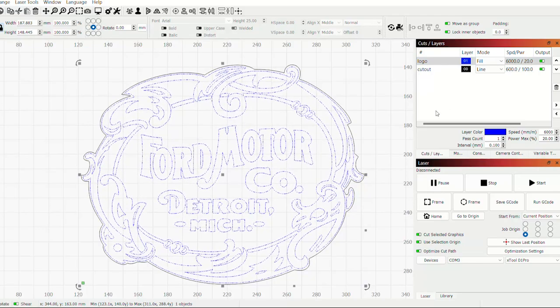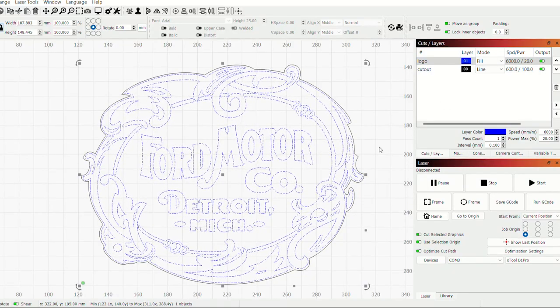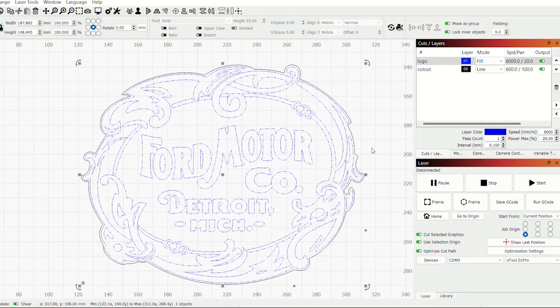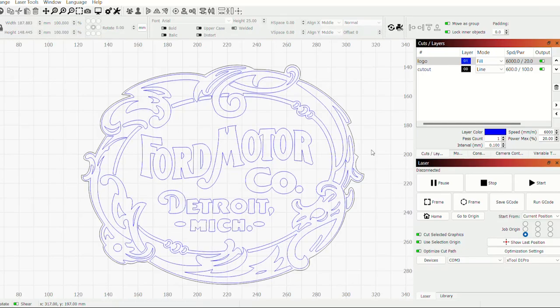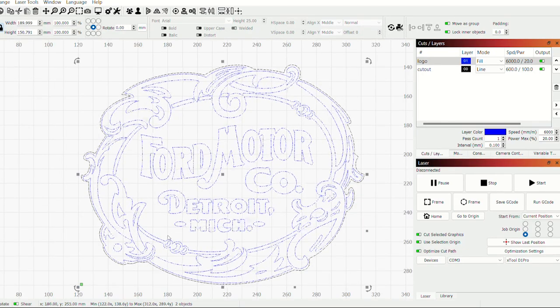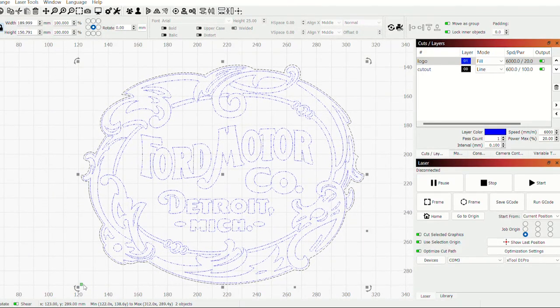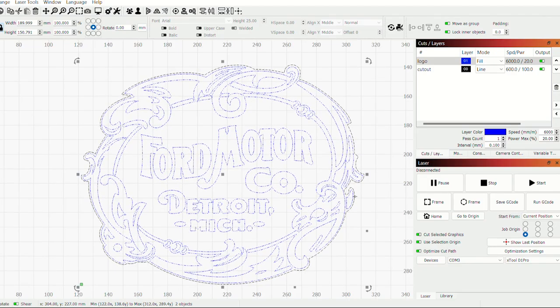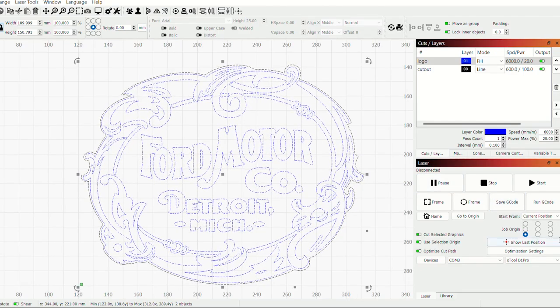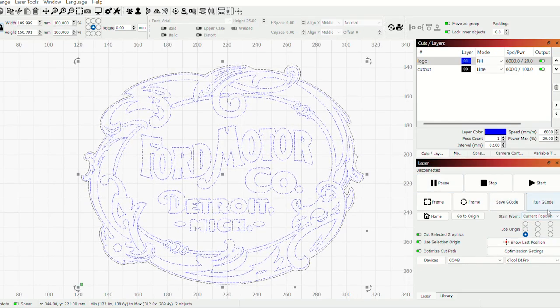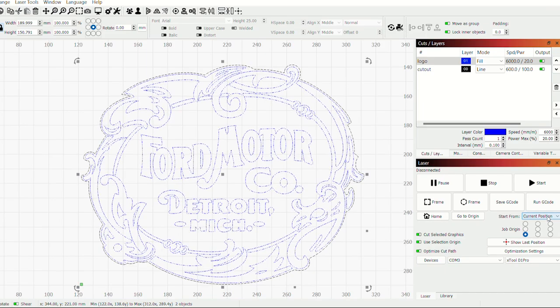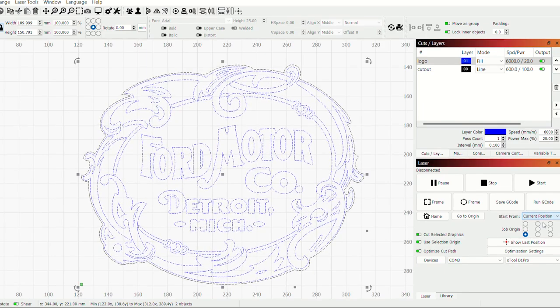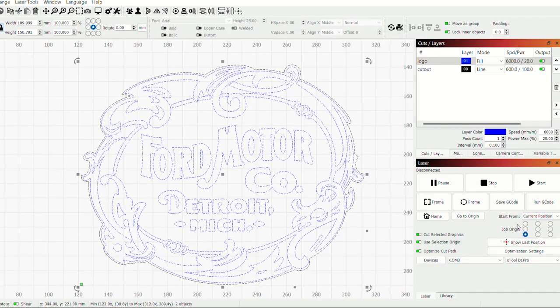Now the important thing is where we set the X and Y location. So when I select both of these colors here, you can see this little green dot down here. And that is set by this job origin over here. And I've got this set to current position. So that's going to start right where we set it in the program.